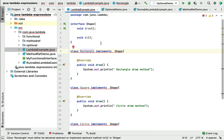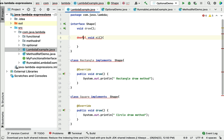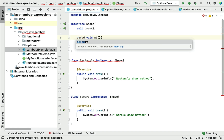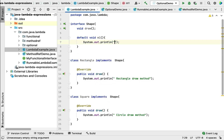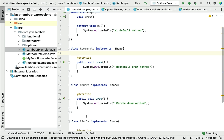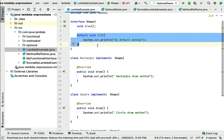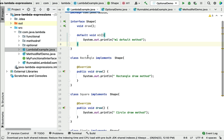In order to deal with this kind of issue, default methods were introduced. Once we use a default method, it will be automatically available to all the implementation classes — we don't have to override the default method. For example, if I create a default method m1DefaultMethod in the interface, this method will be automatically available to Rectangle, Square, and Circle without any forced override.